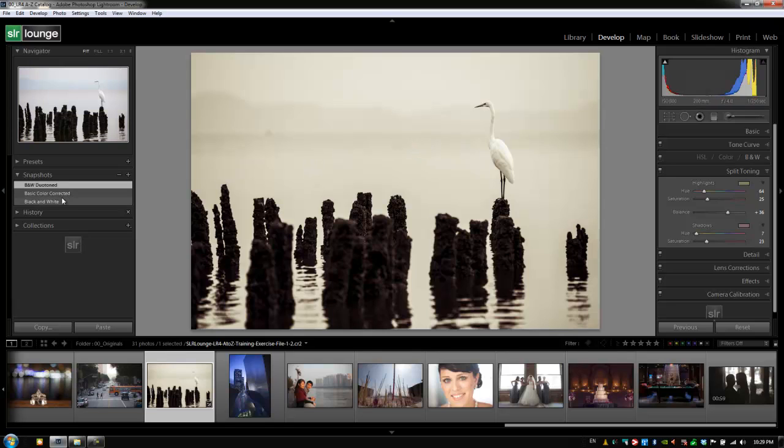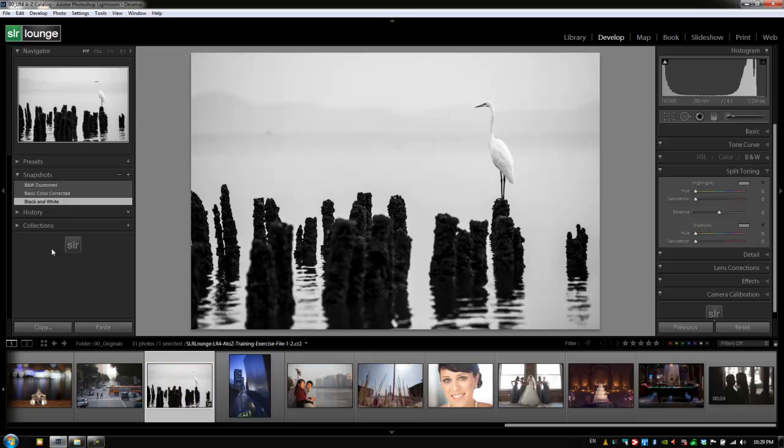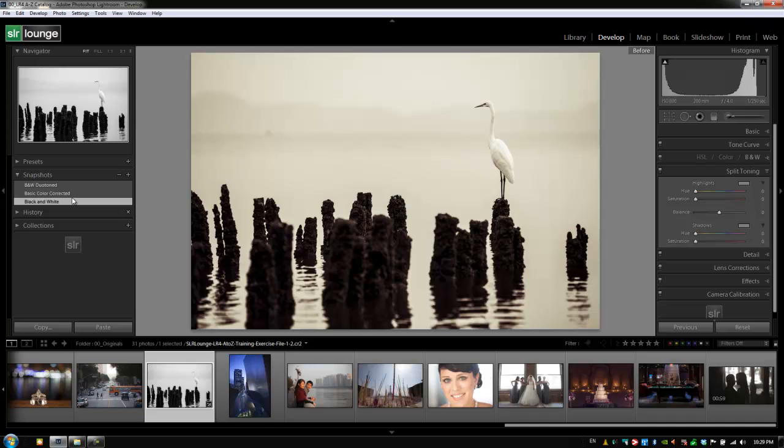So now if I switch to this black and white version and I hit backslash, I'm actually comparing it to that black and white duotone image. So it's another way that you can adjust that before image and maybe compare two different versions of an image just by hitting backslash and flipping back and forth between the before and the after.